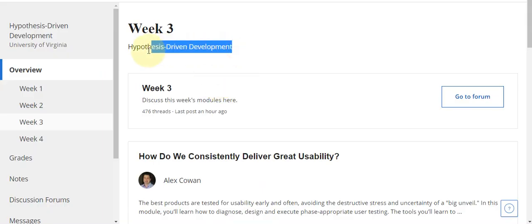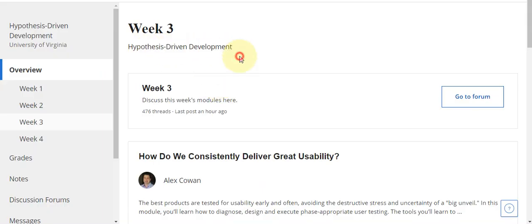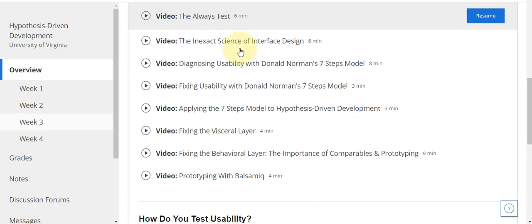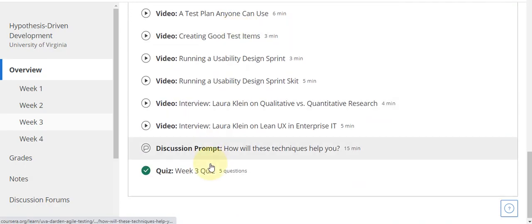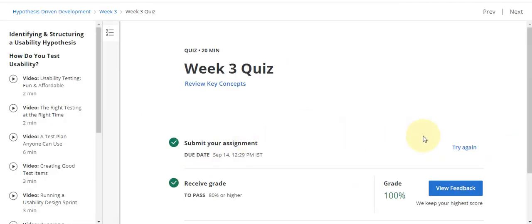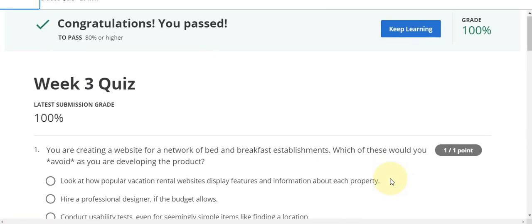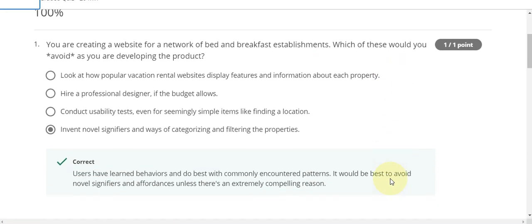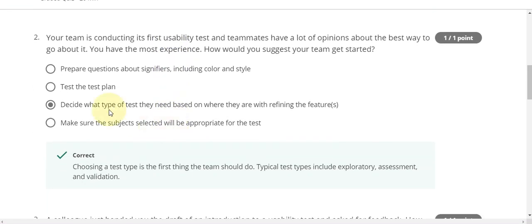This is week three Hypothesis Driven Development — directly go to the quiz part. Here, question one answer is D. Question number two answer is C.